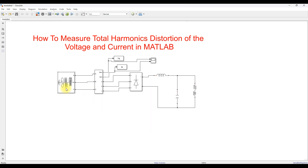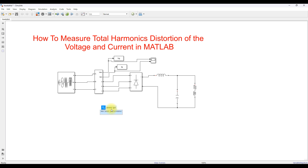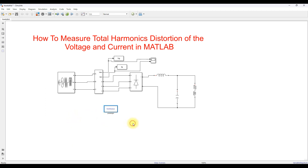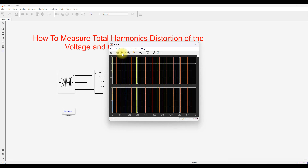Because we used a three-phase voltage source with a series RLC branch, we need the PowerGUI block. Just type 'powergui' and you can see it — add it and then you can simulate this model. Now I am simulating this model.